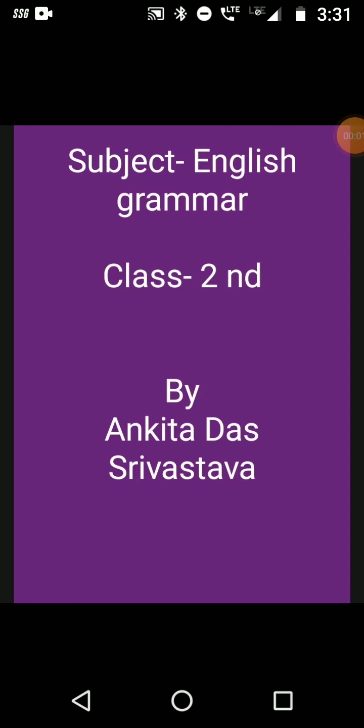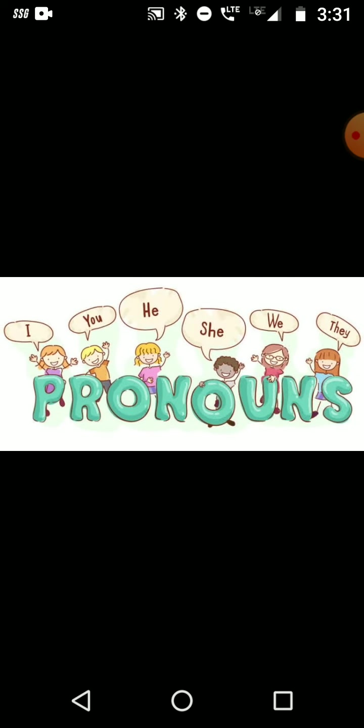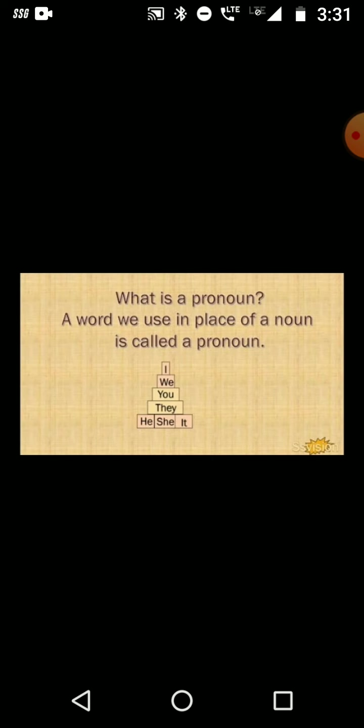Welcome to your English online class. I'm Ankita Dashrivastav and today we are going to learn about a very important topic of English grammar. Today's topic is pronouns. A word we use in place of a noun is called a pronoun, or pronouns are the words that we use in place of nouns to avoid repetition of nouns.